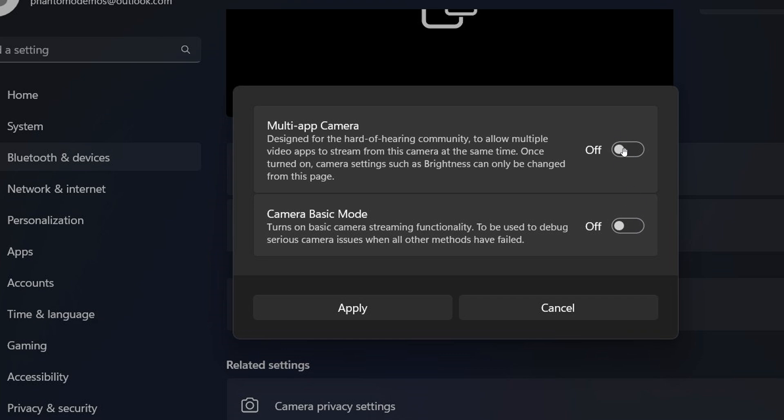Both of these are toggled off by default. Camera basic mode reads: Turns on basic camera streaming functionality to be used to debug serious camera issues when all other methods have failed. That's the hidden feature in the Dev Channel.